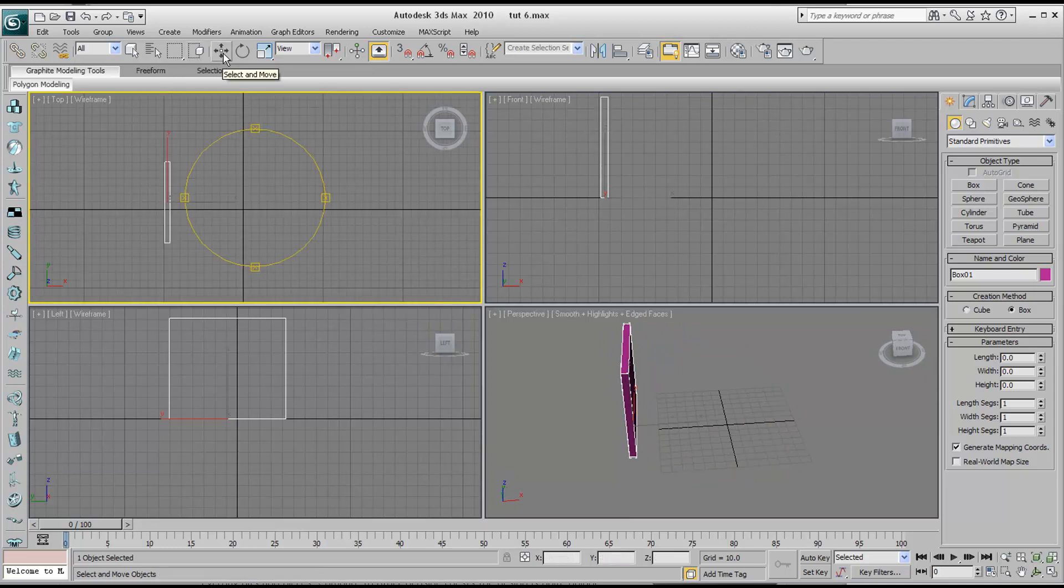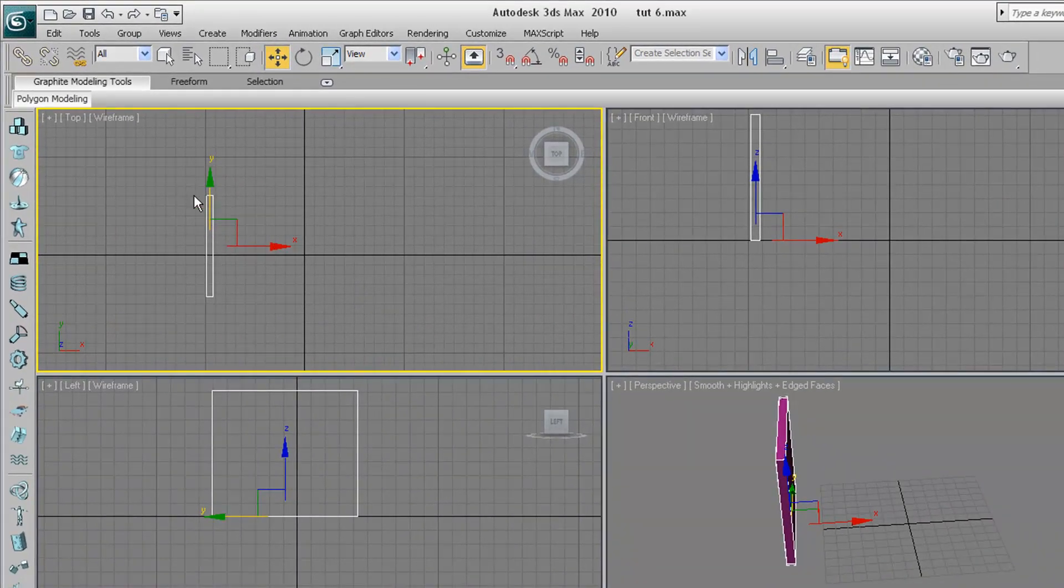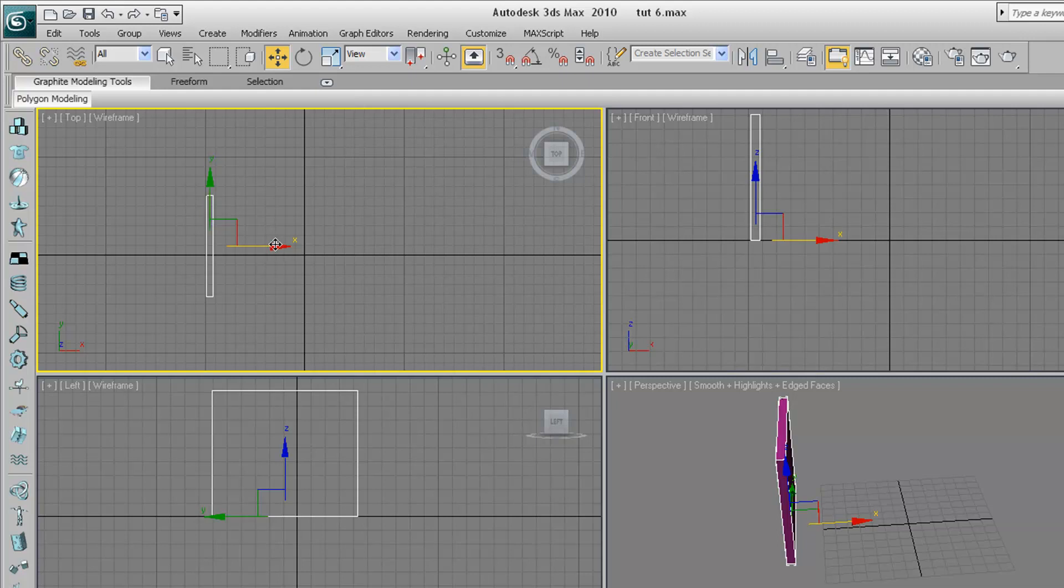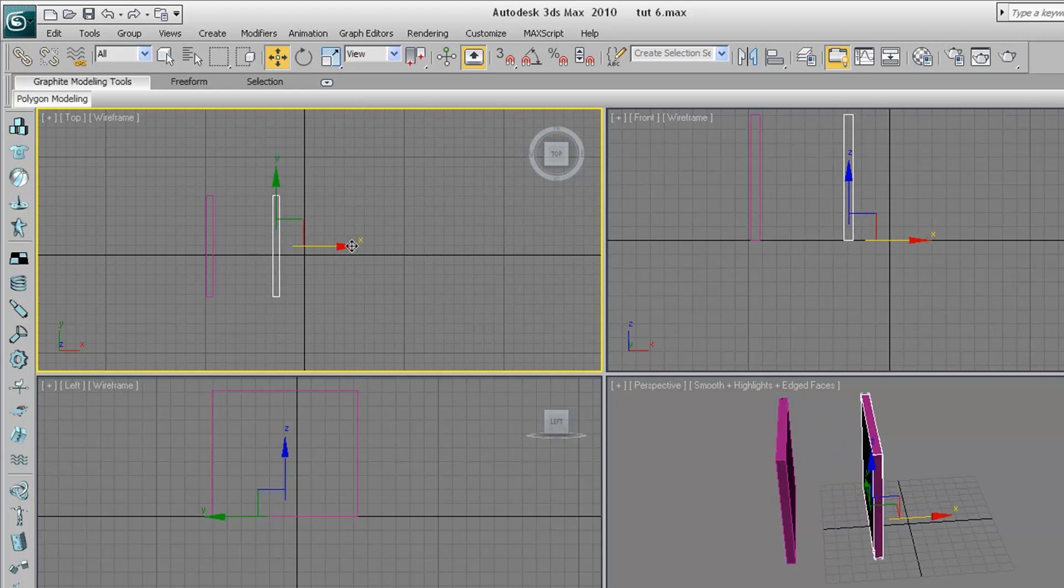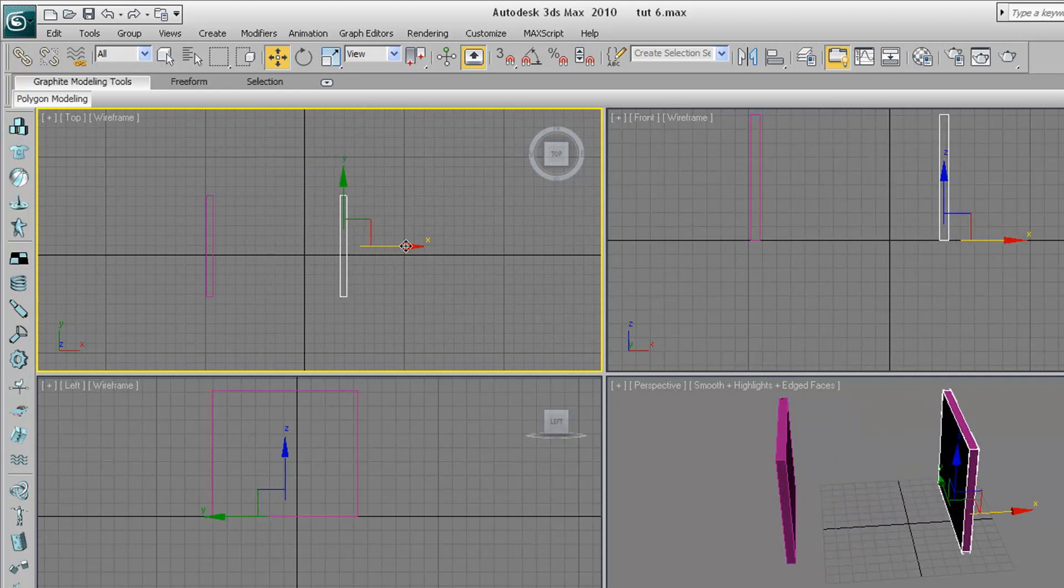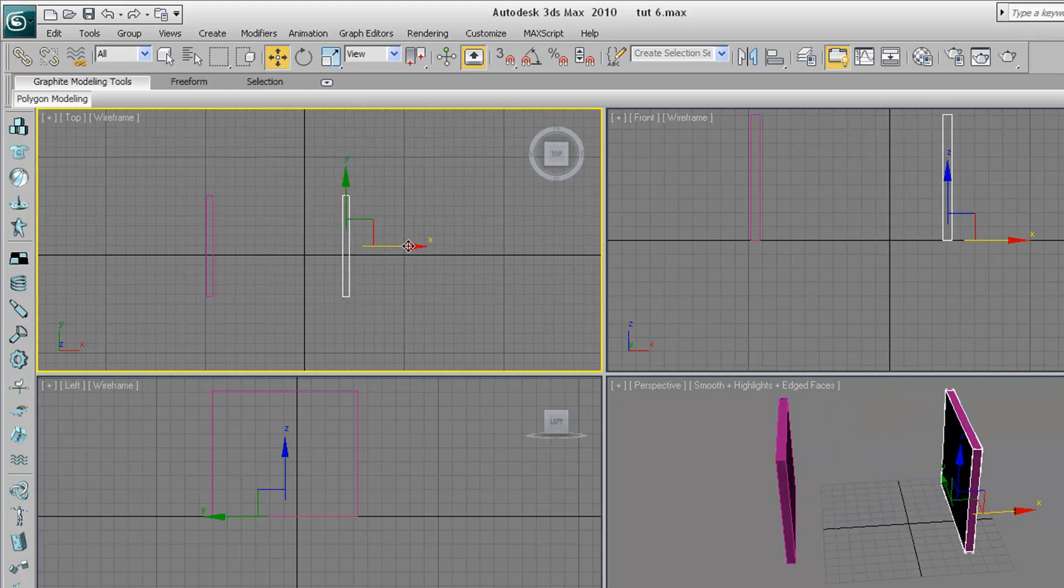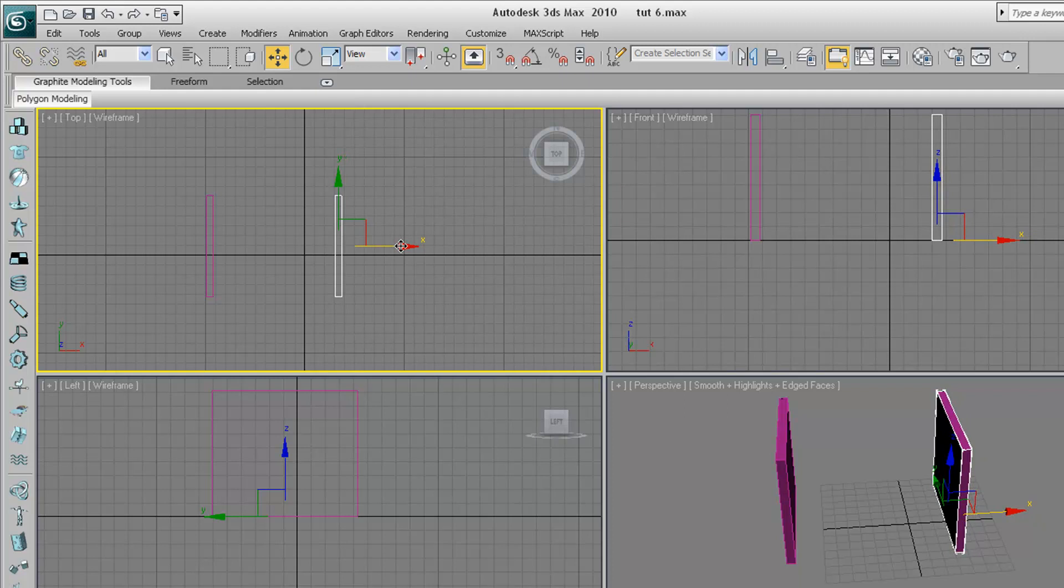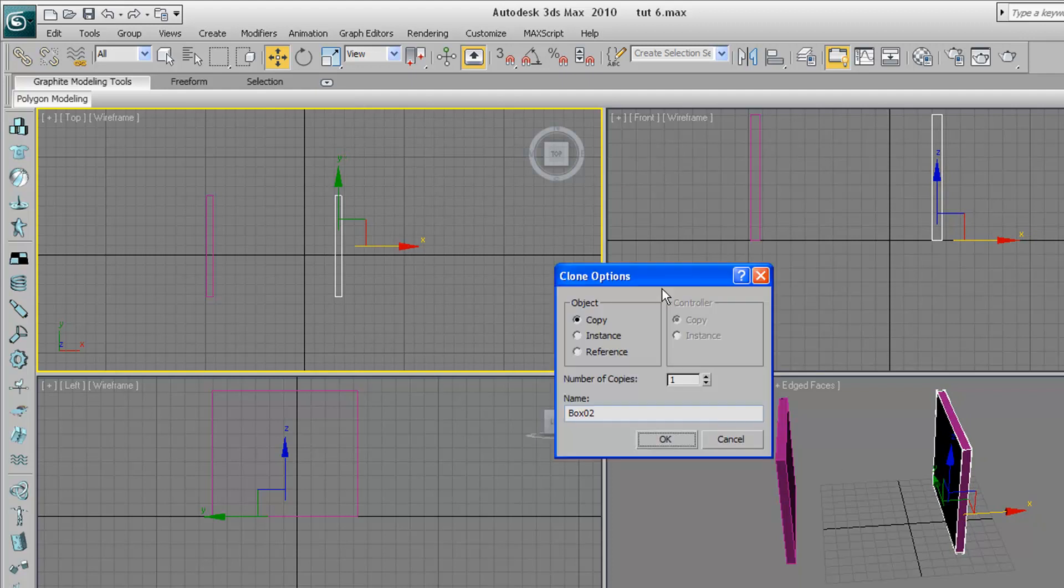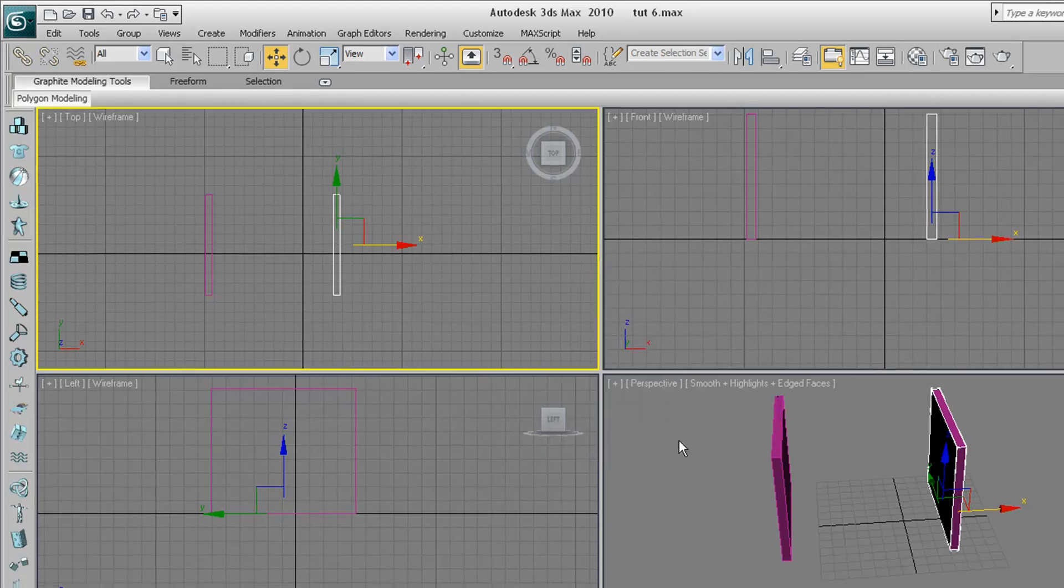Go over to your select and move tool. And as soon as these arrows pop up, hold down shift, click on the red arrow and drag. That allows us to copy. So this is how you copy things or clone things on 3ds Max. As soon as you let go, that box comes up asking you whether you want to copy it, create an instance or a reference. In this case, we just want to copy. Press okay.